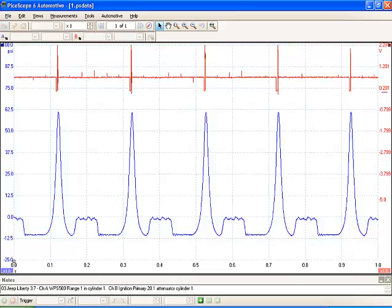In red I have an ignition sync, which is just a trigger for the ignition coil itself. Now this is a running compression waveform, so we're at about 61 PSI.